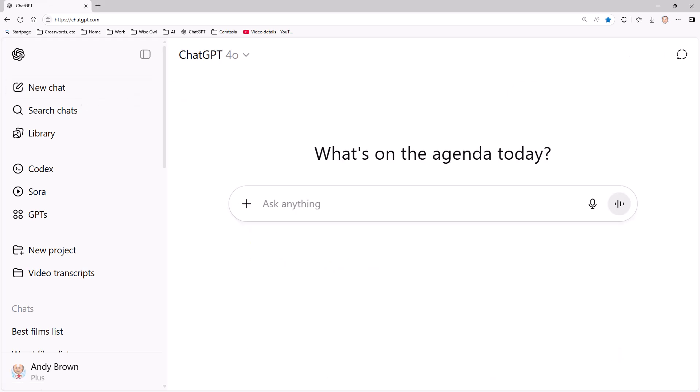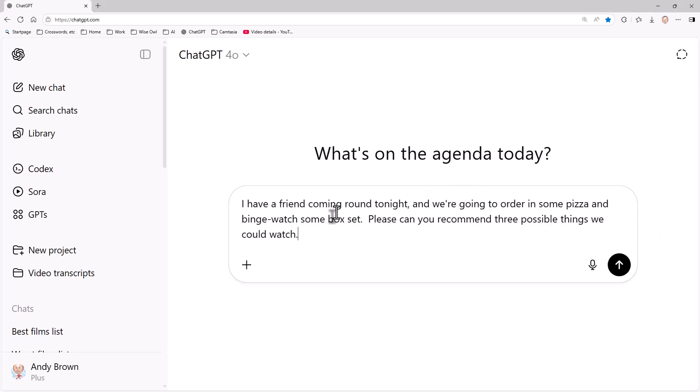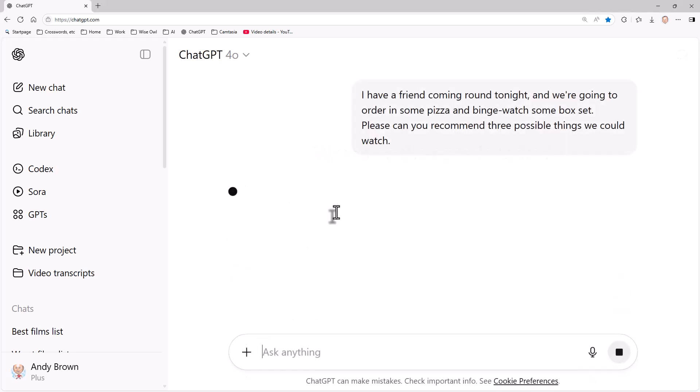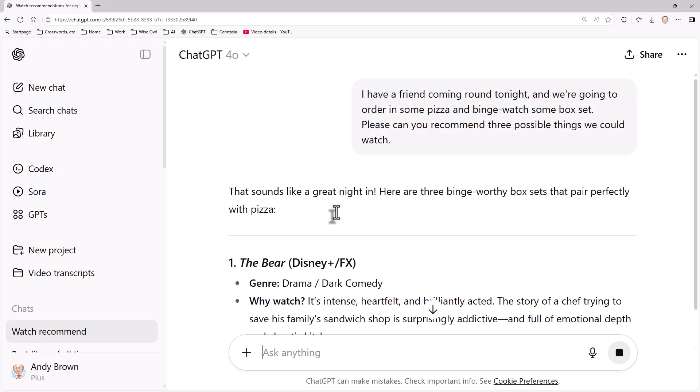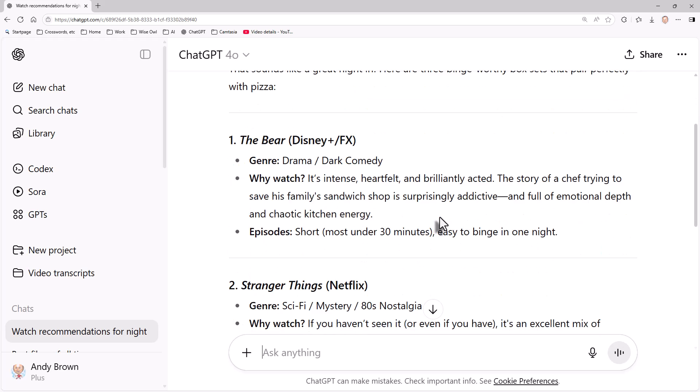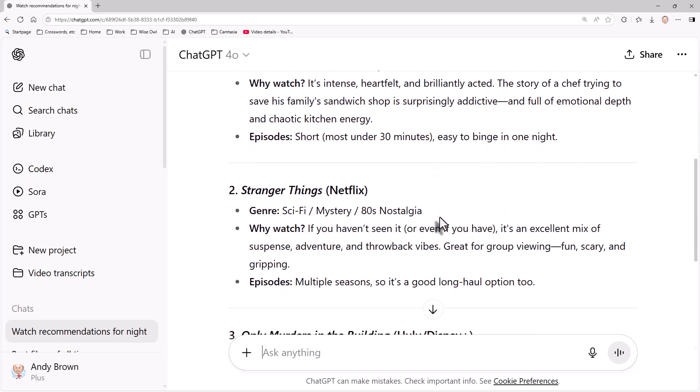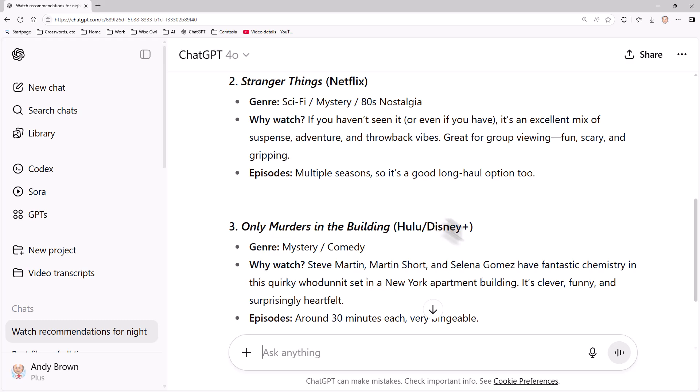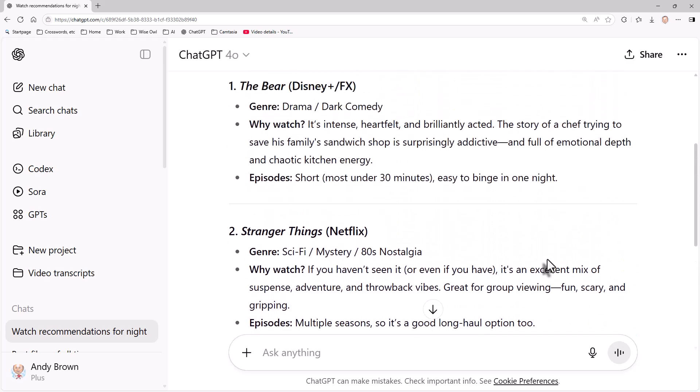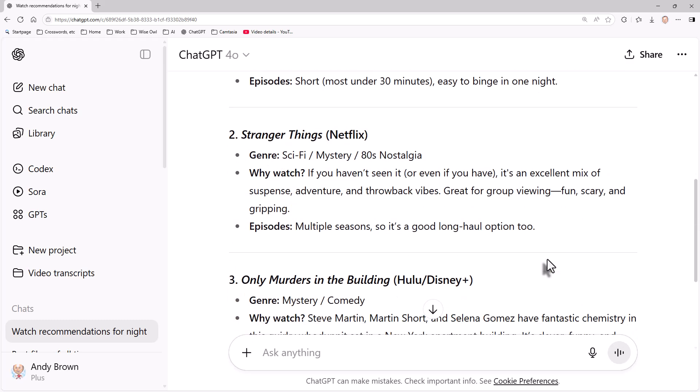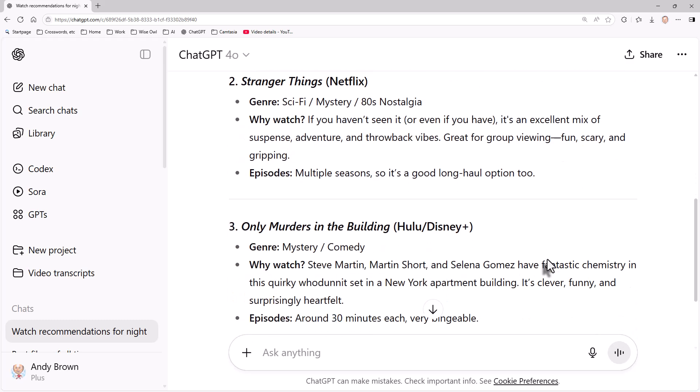Another way is to try to improve the answer with a bit of prompting. So this time I'm going to try to get help on what I can watch tonight with a friend who's coming around. So I'm going to ask a question. I have a friend coming around tonight and we're going to order in some pizza and binge watch some box sets. Please can you recommend three things we can watch? And it recommends The Bear, Stranger Things, and Only Murders in the Building. Yeah, maybe Only Murders in the Building - I got a bit sick of it. So what I'm now going to do is just say, please try again.